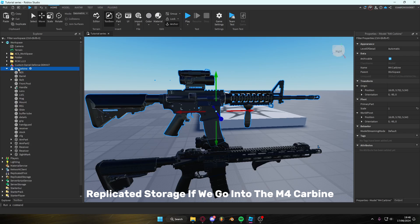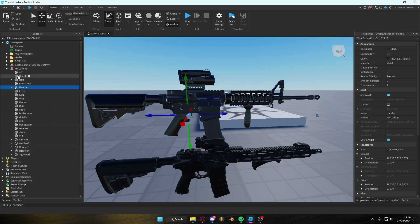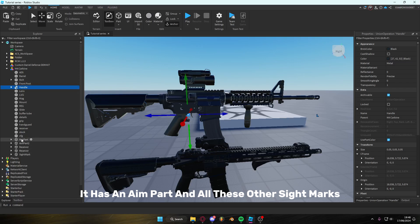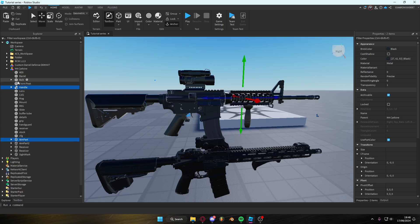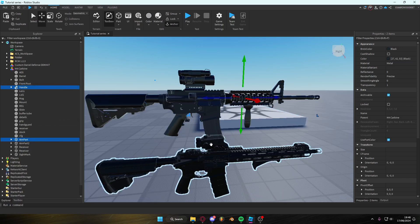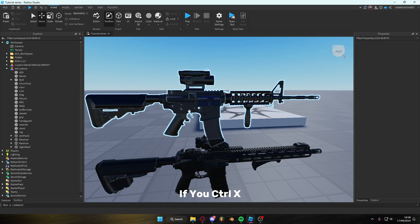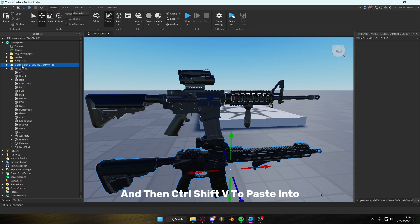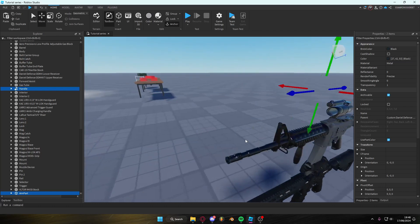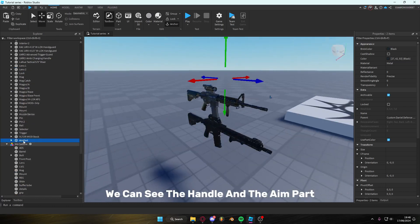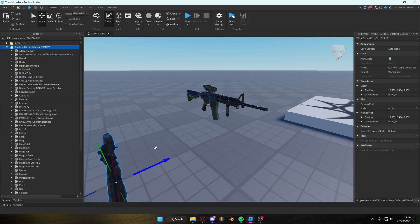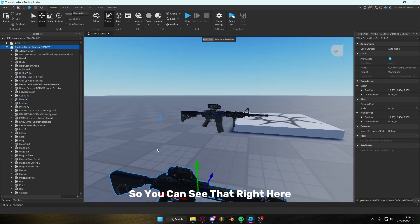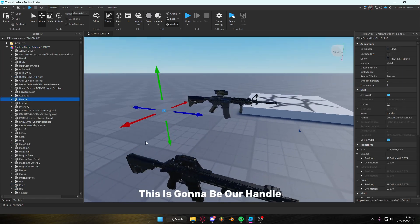If we go into the M4 Carbine, we can see it has a handle, it has an aim part, and all these other side marks, aim part 2s, bolts. Basically what we really need, the core components we need is the aim part and the handle. So if we Ctrl X and then Ctrl Shift V to paste into, we can see the handle and the aim part as part of this model. You can see that right here. This is going to be our handle.